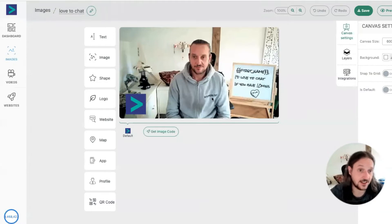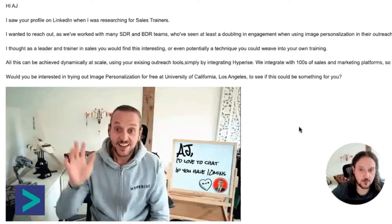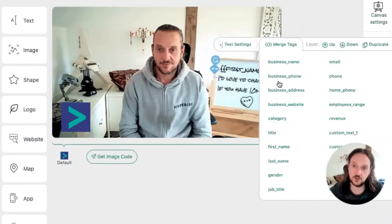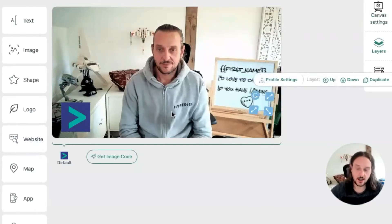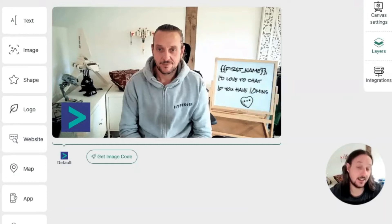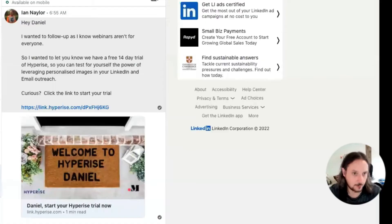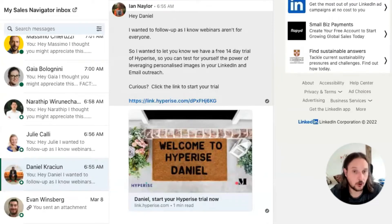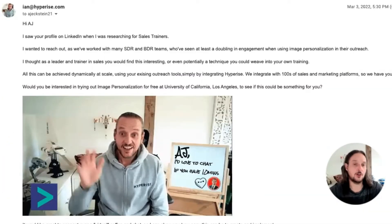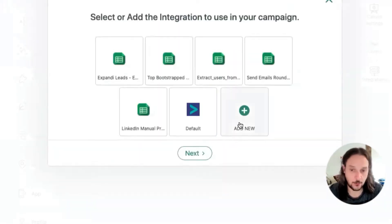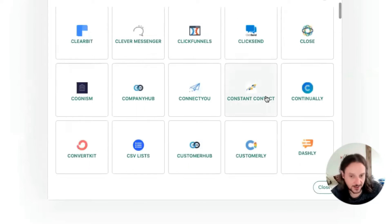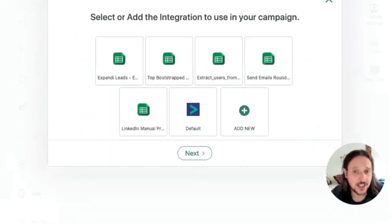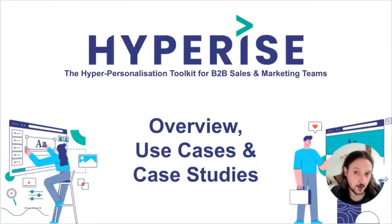Within the Hyperise platform, the same GIF image we saw personalised to AJ, we can see it in its template format where we've got a placeholder for the first name, along with lots of other placeholders — a placeholder for the profile image and various other elements. We simply take these image templates and add them into our outreach templates, whether that be LinkedIn or email, whether using automation tools or manually with our Chrome extensions. We integrate with hundreds of different platforms, so whatever you're using for outreach — email, LinkedIn, CRMs — we have you covered. That's image personalisation, which is the main part of Hyperise. We also enable website personalisation.